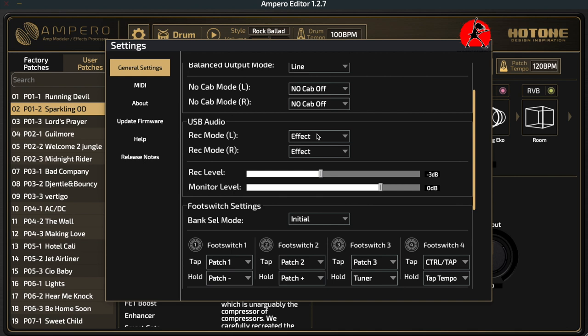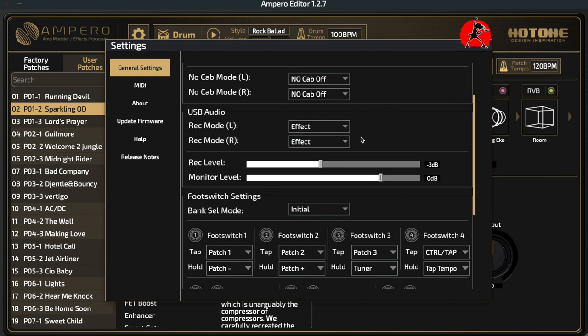You can also have one output dry and the other wet. After that, select the record level — this allows you to make sure your signal isn't too hot or too low going into your software, ranging from +20 dB down to -20 dB. I usually leave it at about -3 dB to be safe and make sure things aren't clipping. The monitor level controls what you're hearing through your headphones while recording.